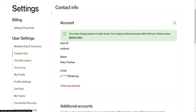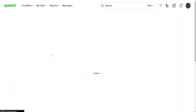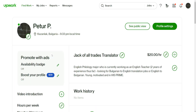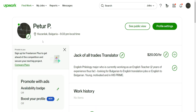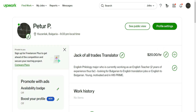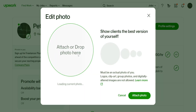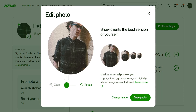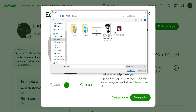Once we're taken to the Settings tab, focus on the left-hand side and click on My Profile. If you want to change your image, all you have to do is click on the pencil icon under your image, and you can attach or drag a photo there.